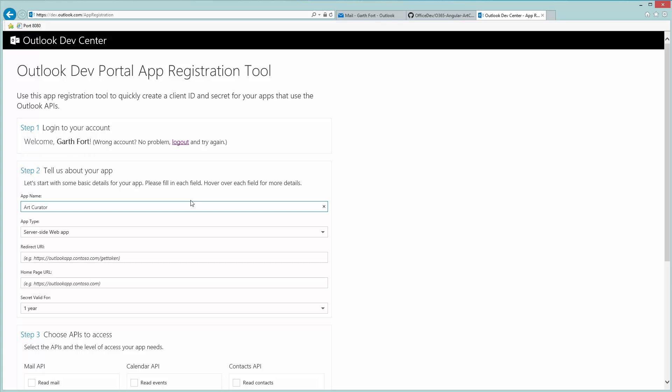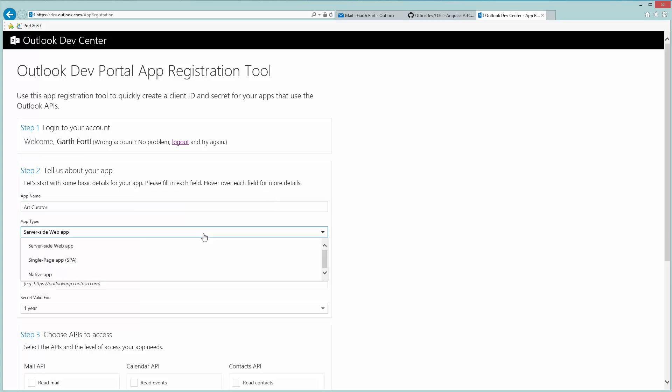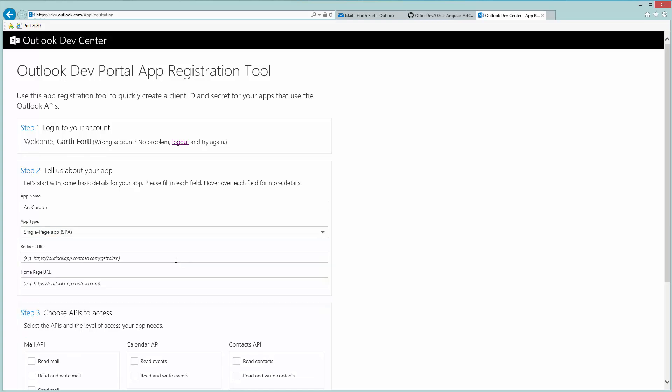The next thing to do is specify the application's type. Since this is an Angular application and Angular apps are single page apps, also known as SPAs, we'll select that option.